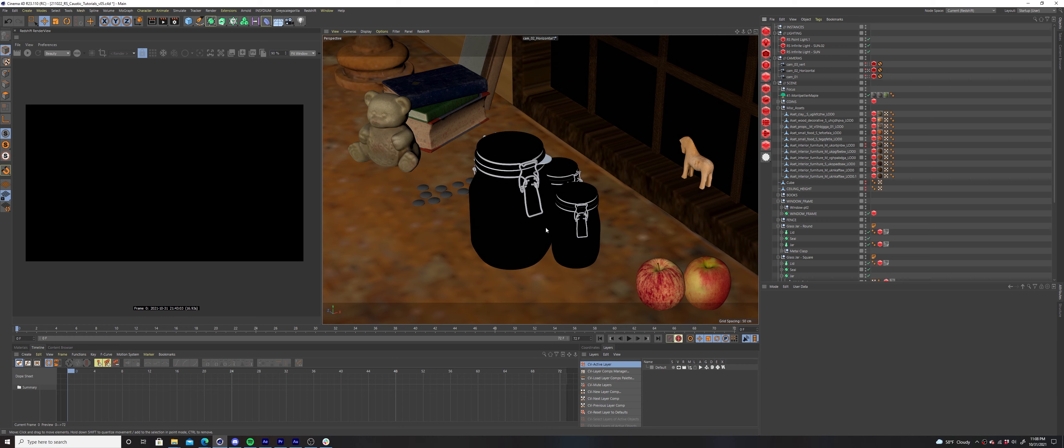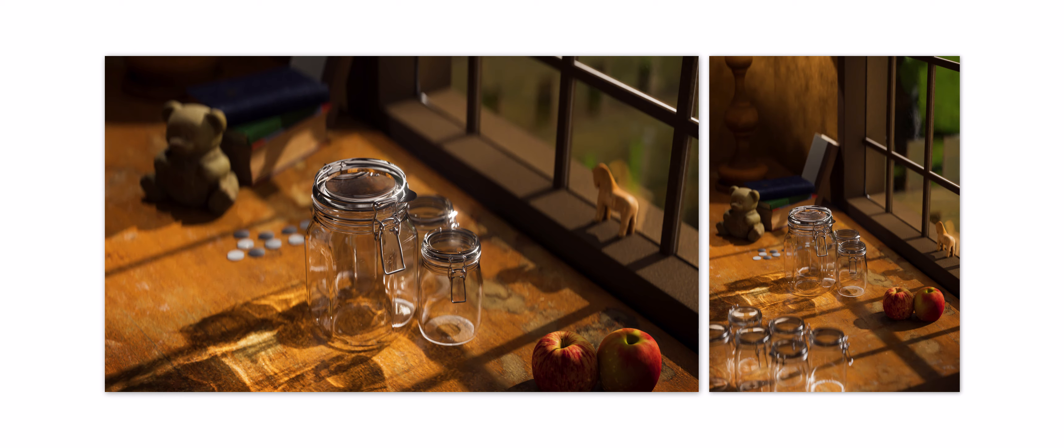Thanks for watching this short example of Redshift caustics in action. If you found this video helpful, please hit that like button down below and subscribe for more tutorials. If you have any questions, drop them down below as well and I'll do my best to answer them. I'll see you in the next tutorial.